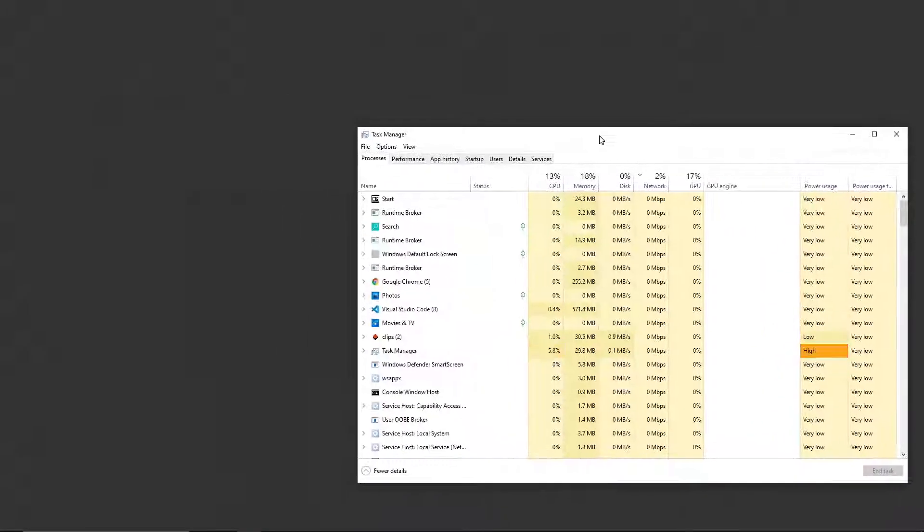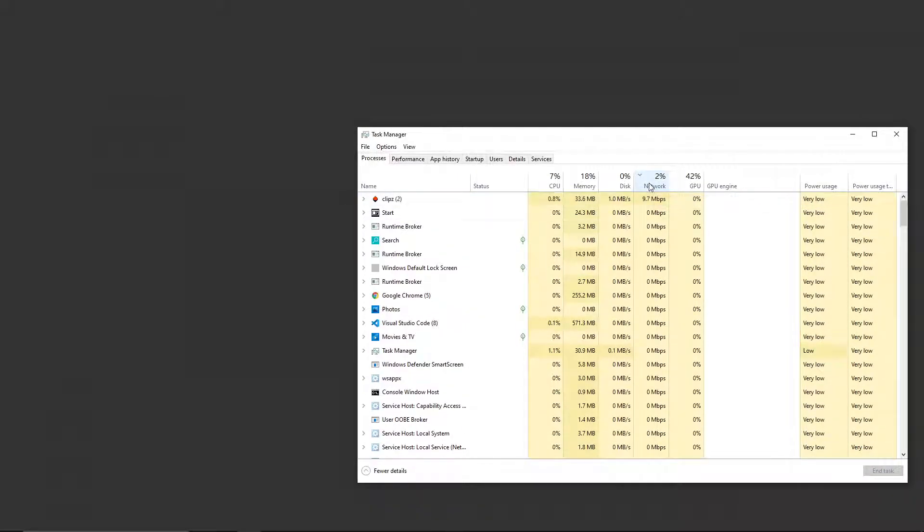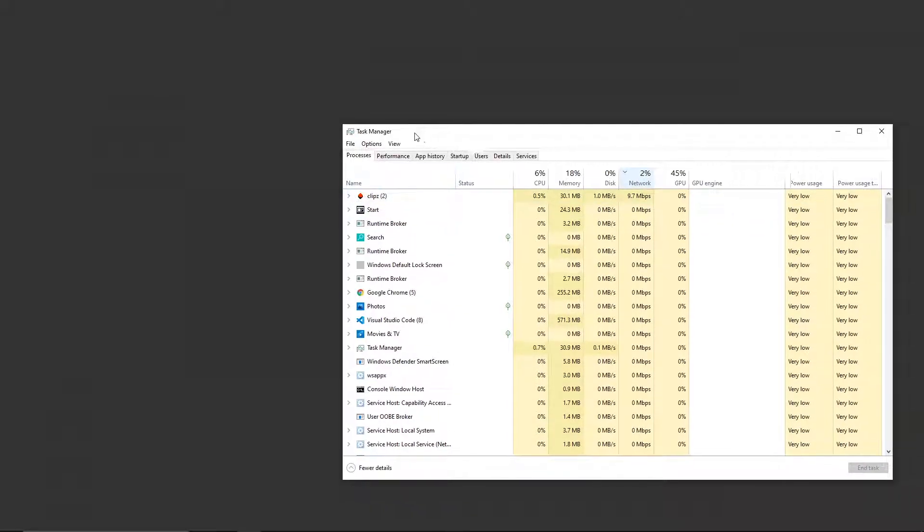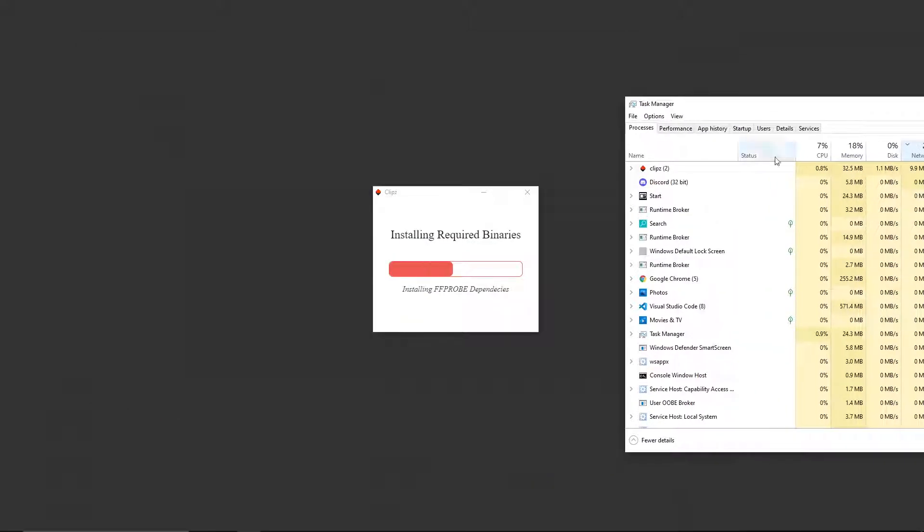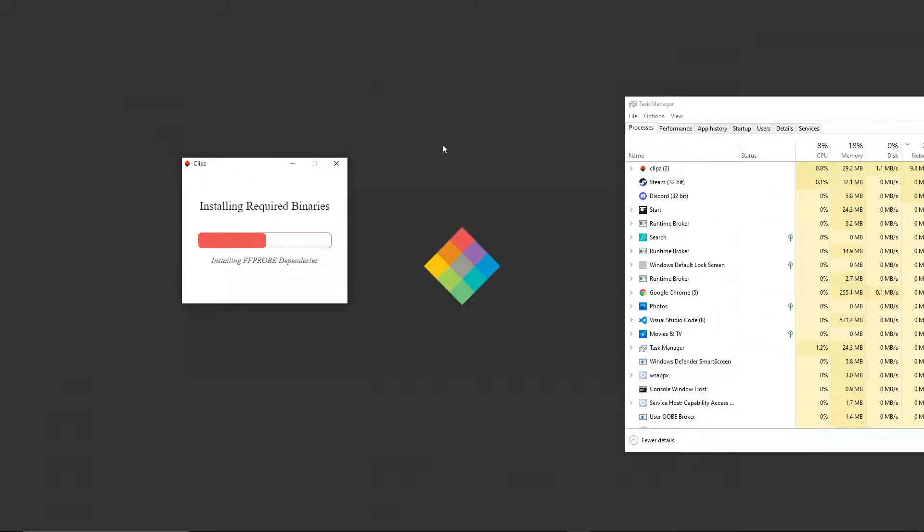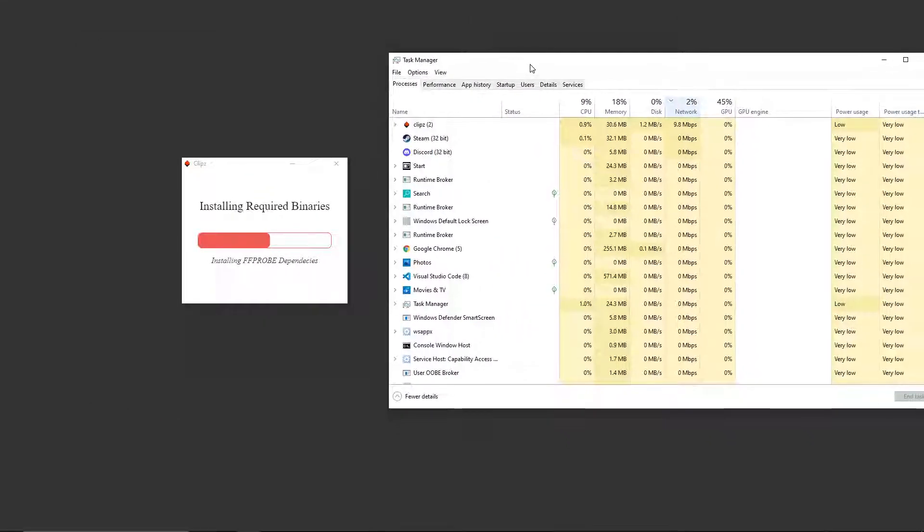So say you have some sort of files you need to install on the user's machine or make sure are there, but you don't want them to be able to use the app until they're there. This is an example of what you can do.